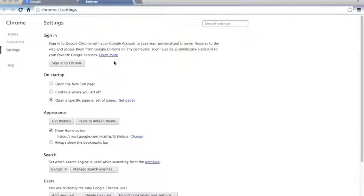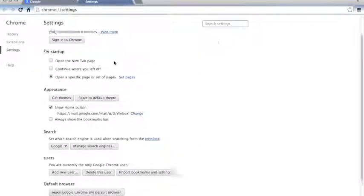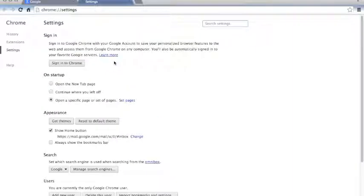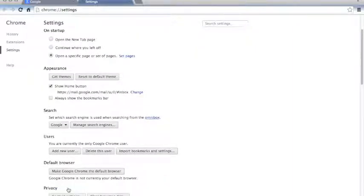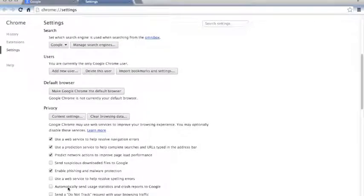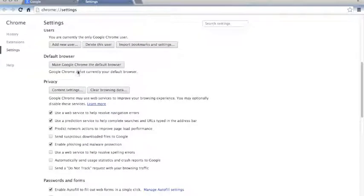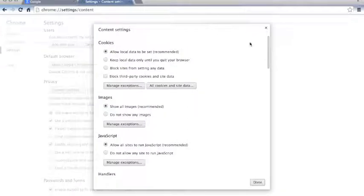There are different settings that you can use, but we specifically want security, so you're going to click on show advanced settings and click on content settings. That will open this window.